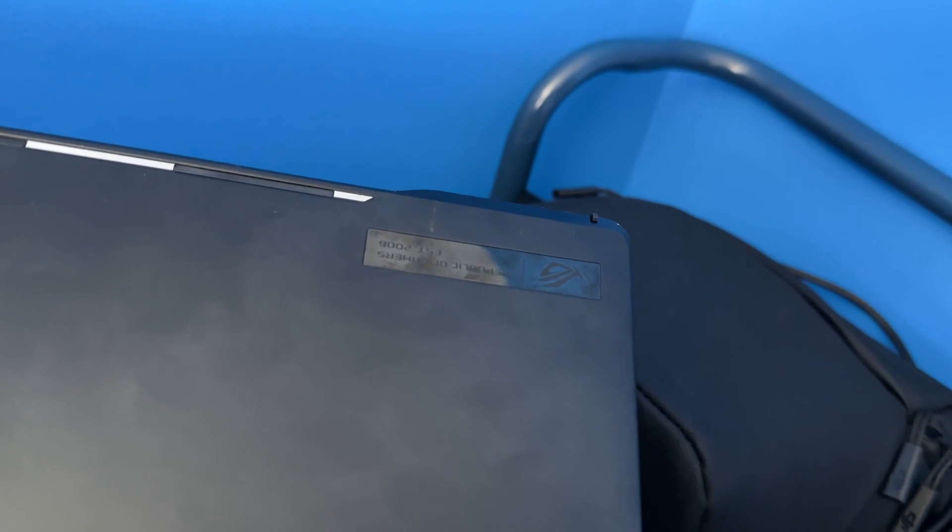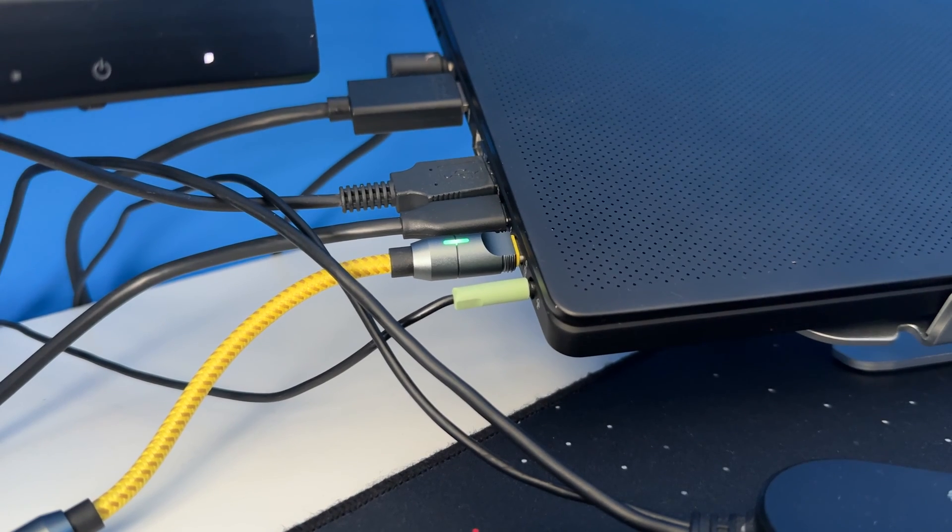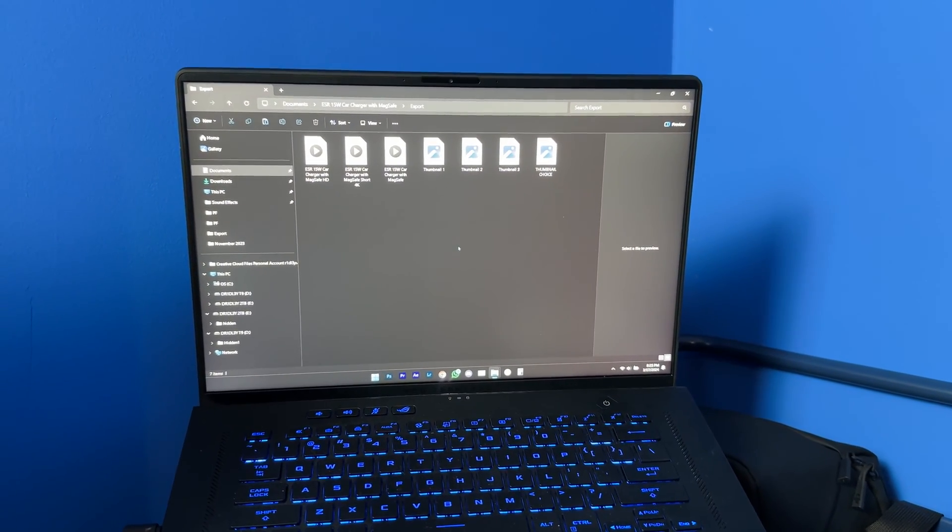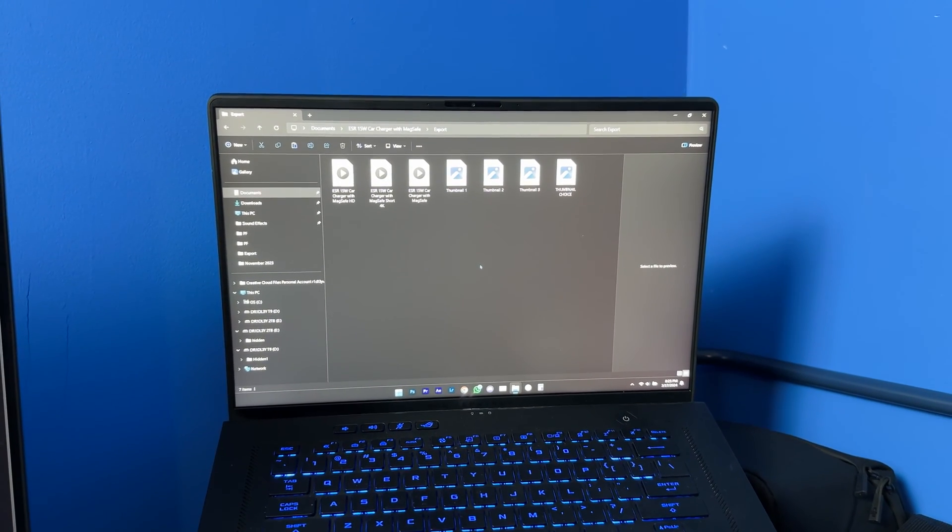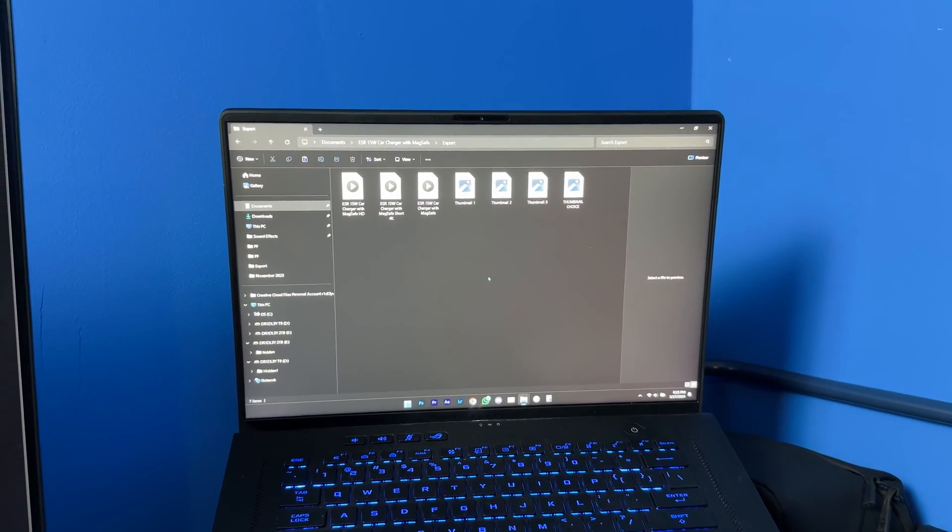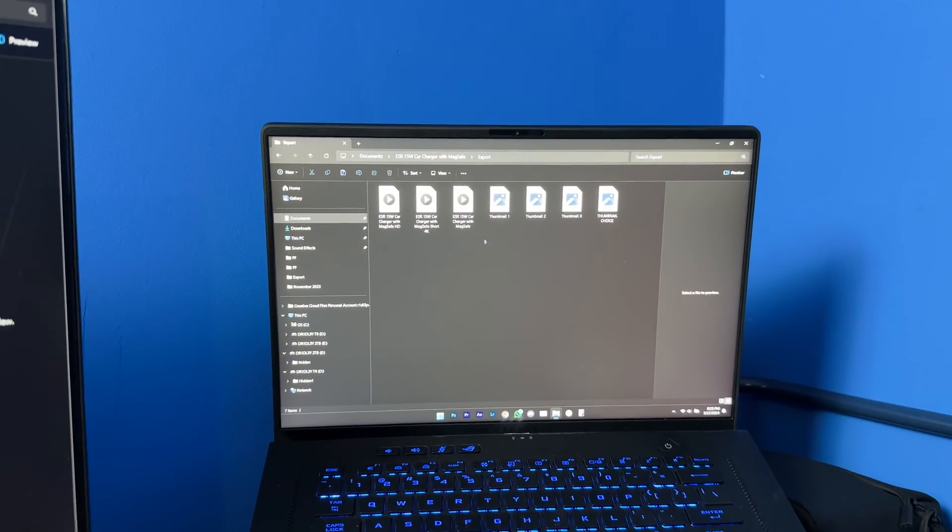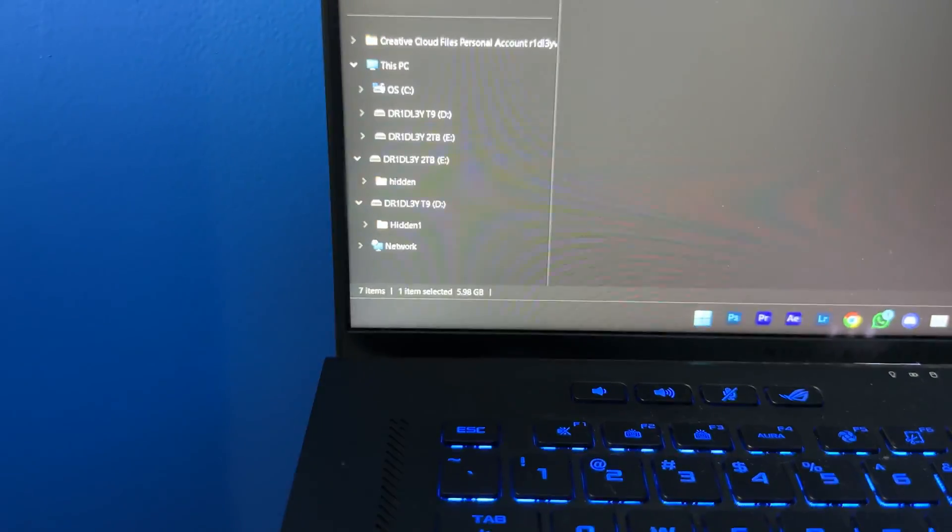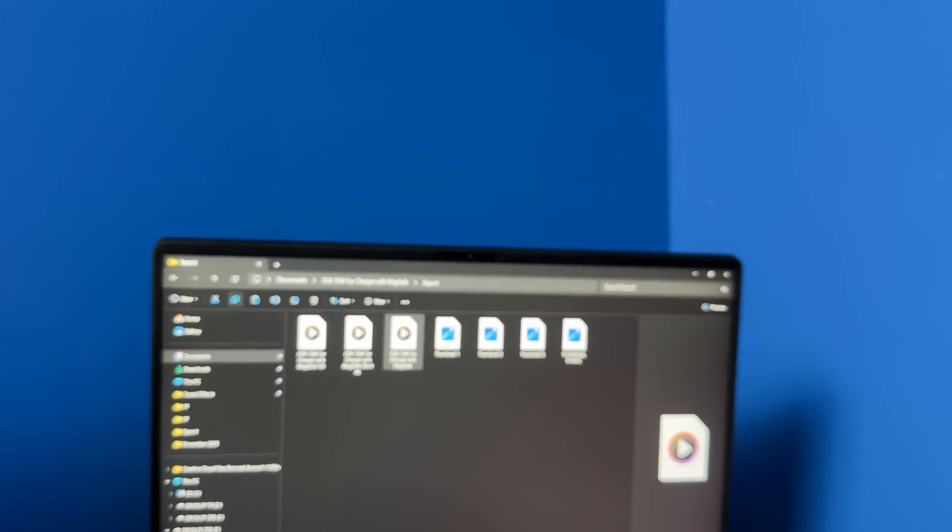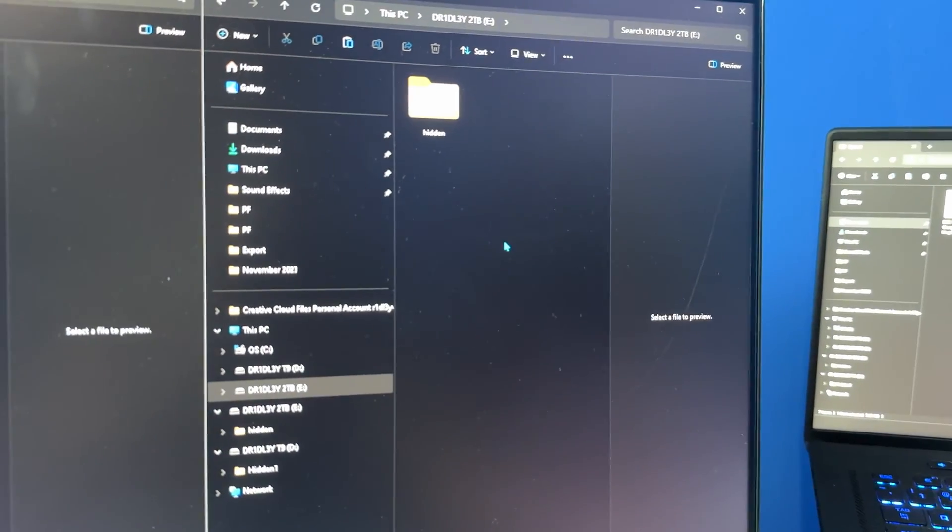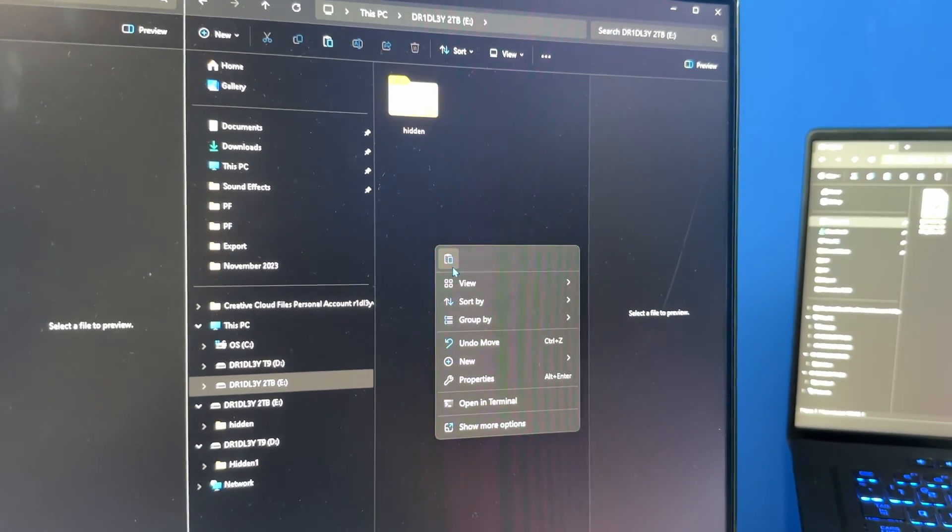So I'm going to copy over one of my latest videos from my computer over to these external hard drives. So first we're going to start off with the Samsung T7 Shield. So I'm going to go ahead and copy this. And as you can see this is 5.98 gigabytes as you guys can see there. So I'm going to go ahead and copy this, do copy there, and then I'm going to paste it on my T7 Shield. So my T7 Shield is right here. I'm just going to do paste. Let's see how fast that transfers.